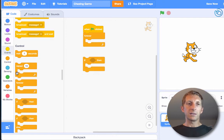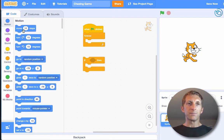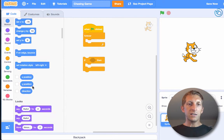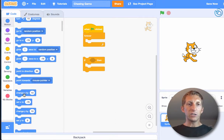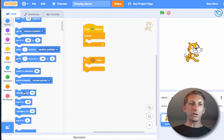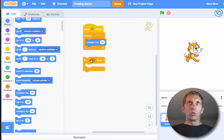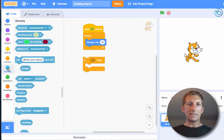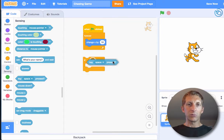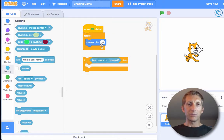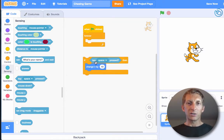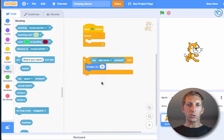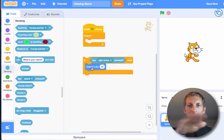Go ahead and put in Motion. Remember x and y coordinates from geometry. We're going to start with: if the right arrow key is pressed — go to Sensing, choose the key block, and drop that into the if-then. Then drag in 'change x by 10'. So when the right arrow is pressed, change x by 10.